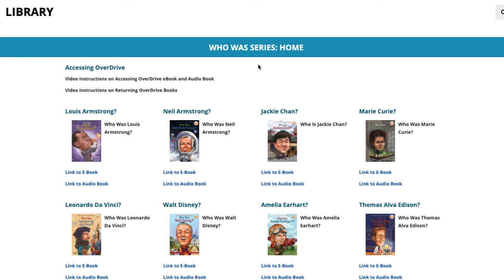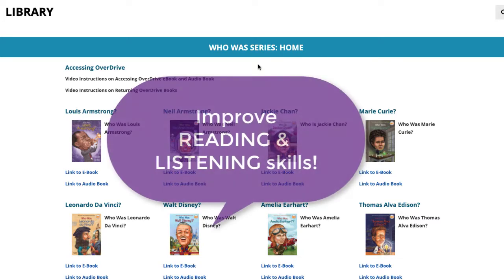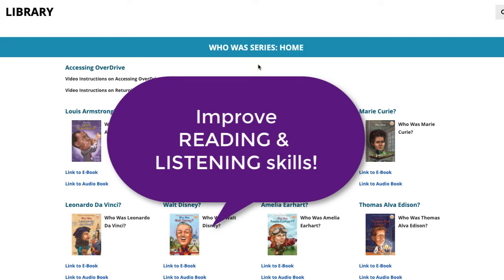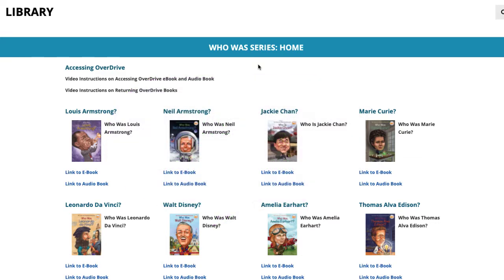CLC librarians have selected a diverse collection of digital and audio books in the Who Was series for your reading pleasure. These books are great for improving your reading and listening skills. You have the option to read the book digitally and listen to someone read it to you at the same time.